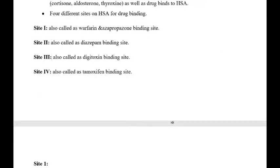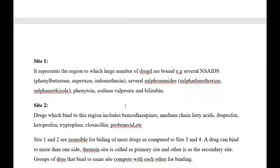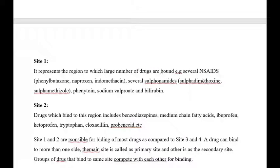Four different sites on HSA for drug binding are available: Site-1, also called the warfarin or azapropazone binding site; Site-2, also called the diazepam binding site; Site-3, also called the digitoxin binding site; and Site-4, also called the tamoxifen binding site. Site-1 represents the region to which the largest number of drugs are bound, including several NSAIDs, phenylbutazone, naproxen, indomethacin, several sulfonamides, phenytoin, sodium valproate, and bilirubin.